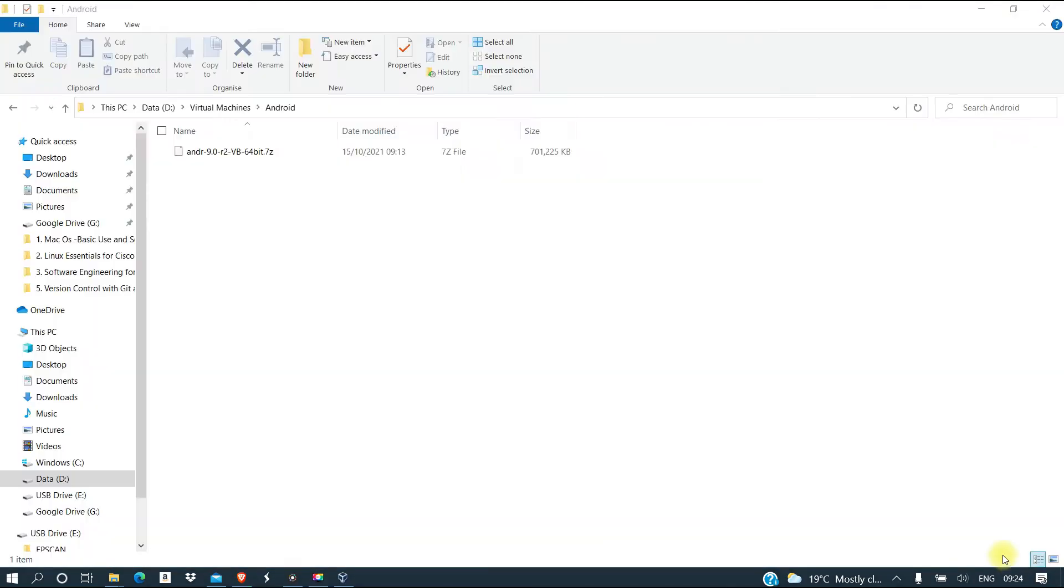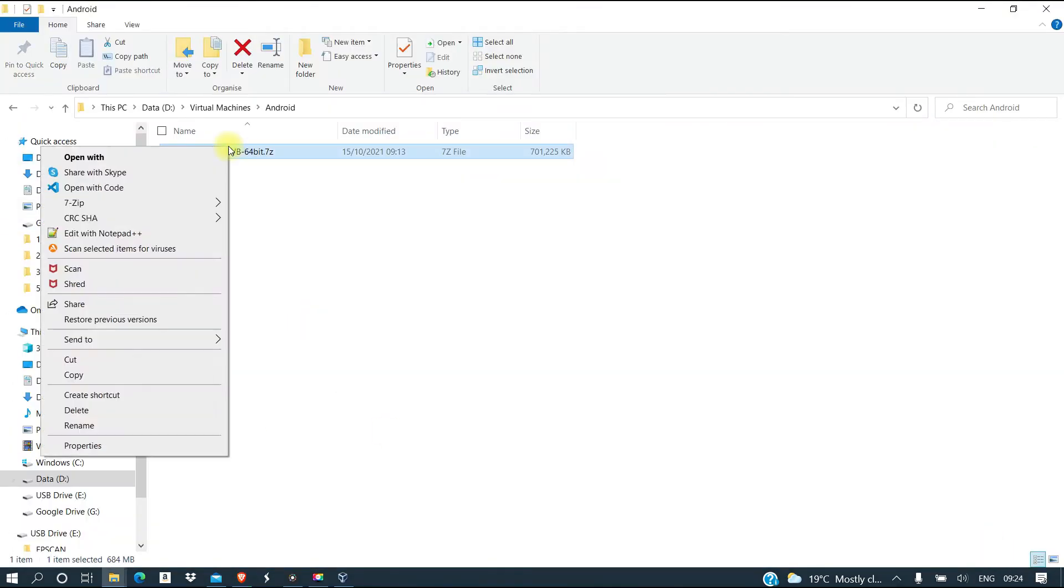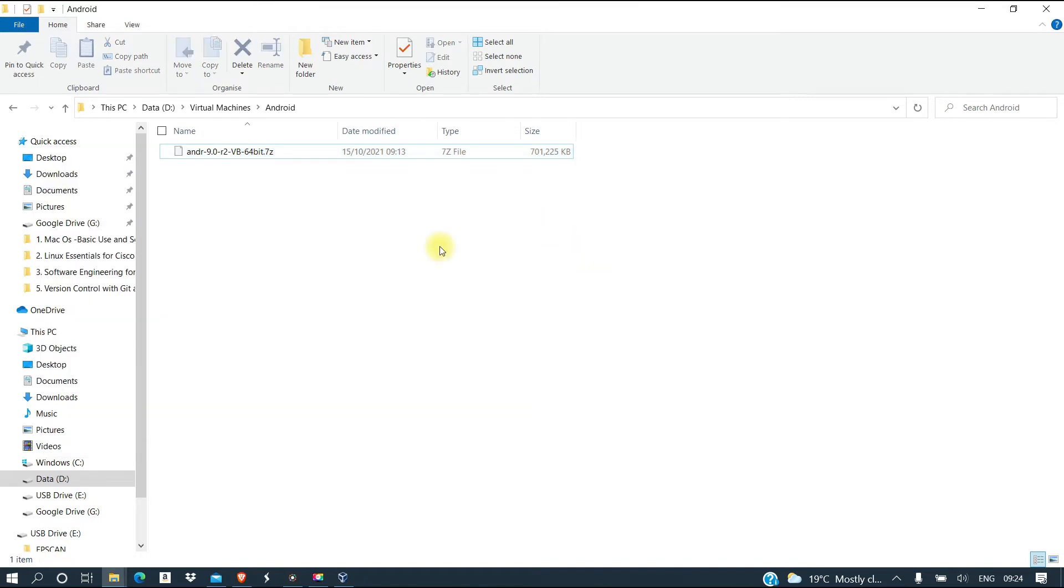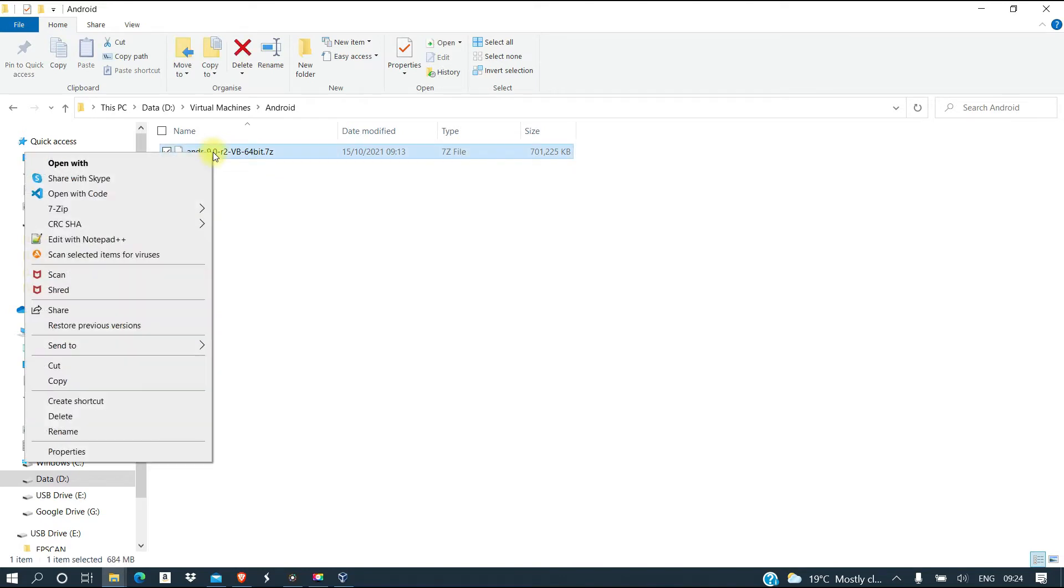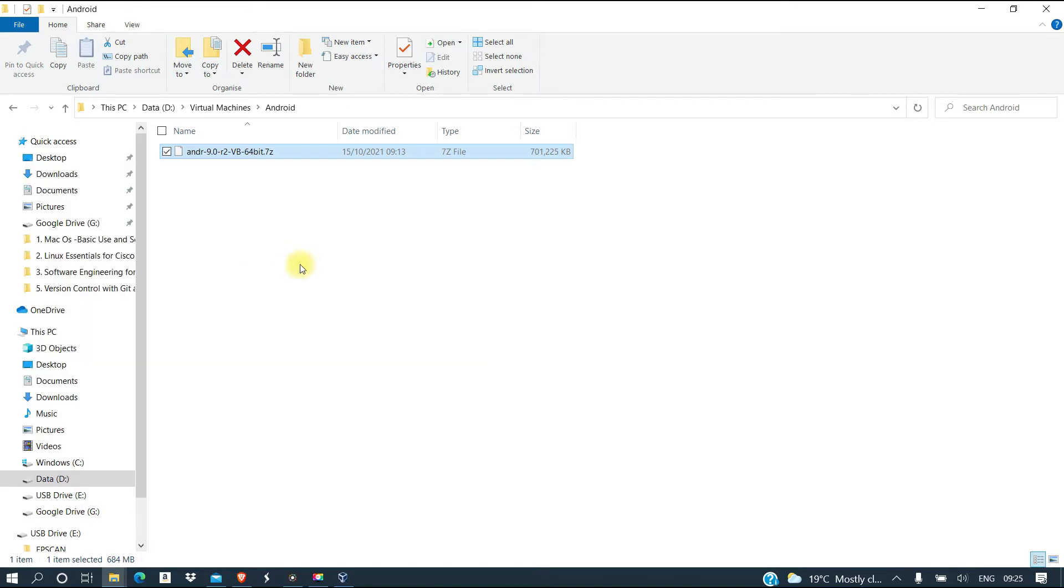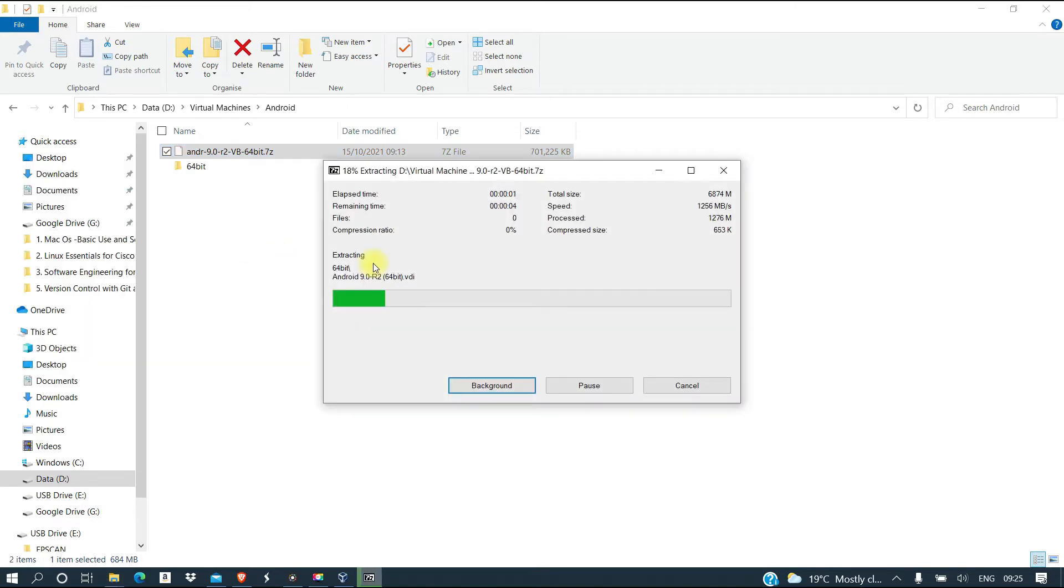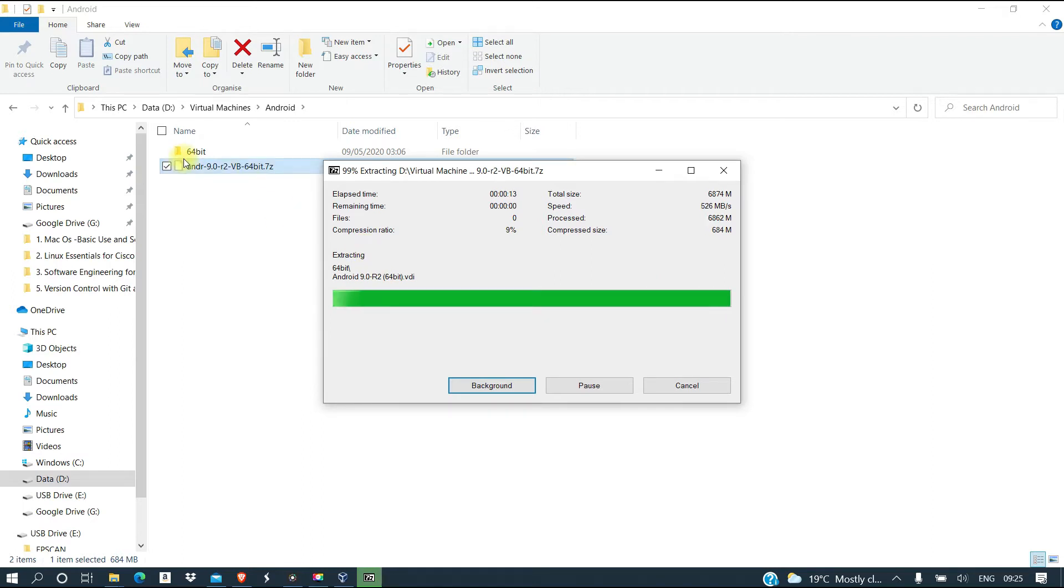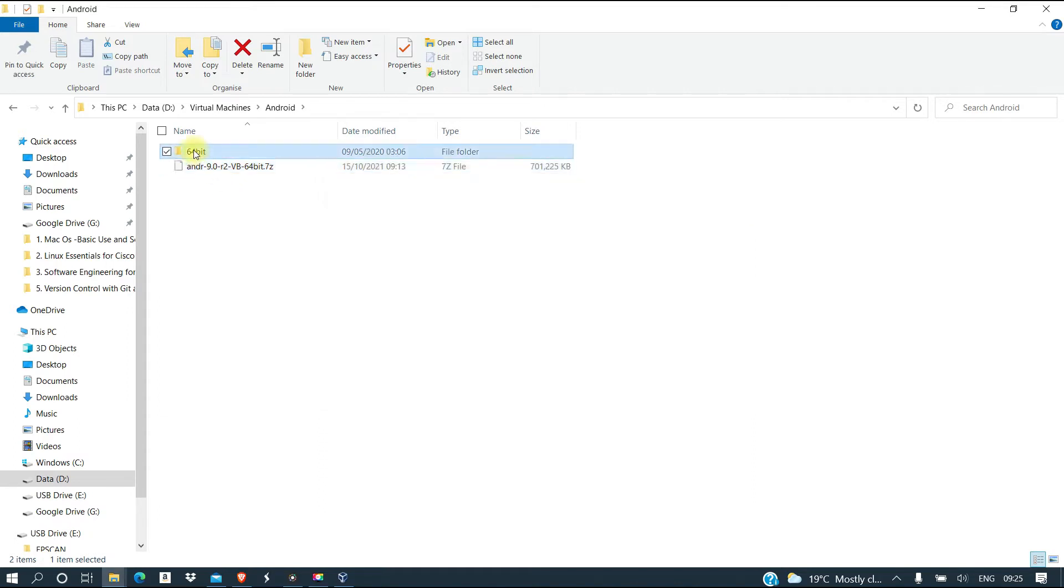The next step is preparing the Oracle VirtualBox for launching. So we need to extract it because we downloaded it as a zipped file. I'm using 7-zip; if you don't have it you can download it free from the internet. We're going to unzip this file so that we can get the content that is inside, which is the file that can run on the VirtualBox, and that is what we are interested in.